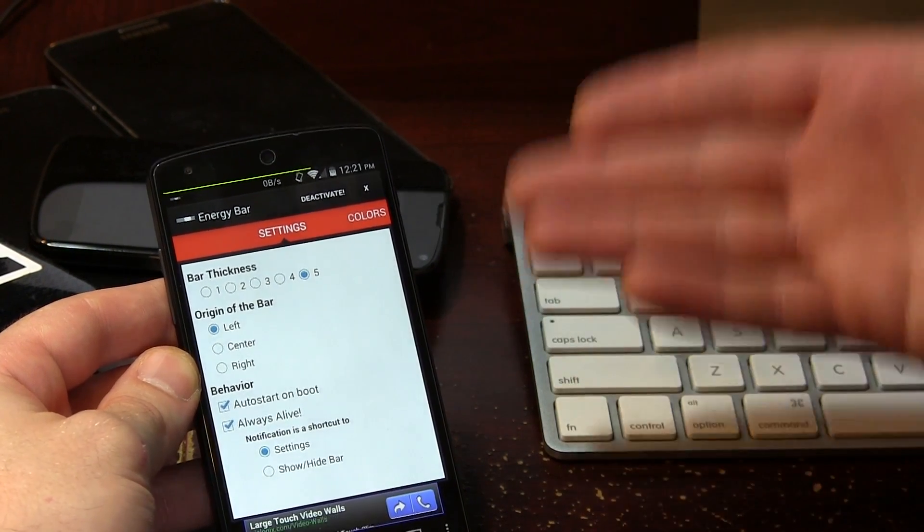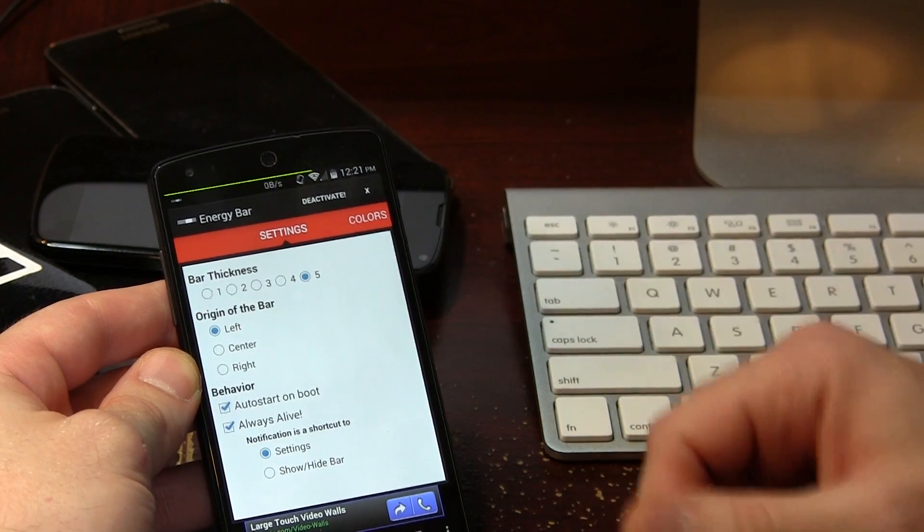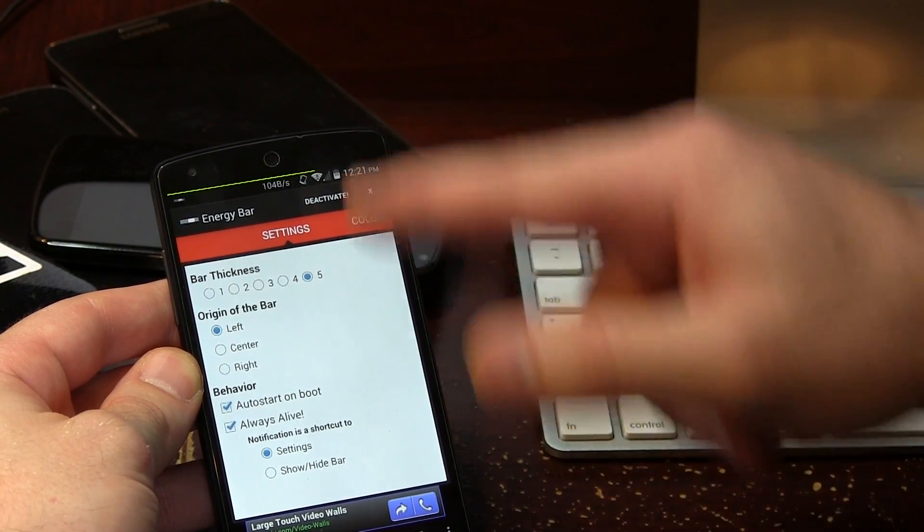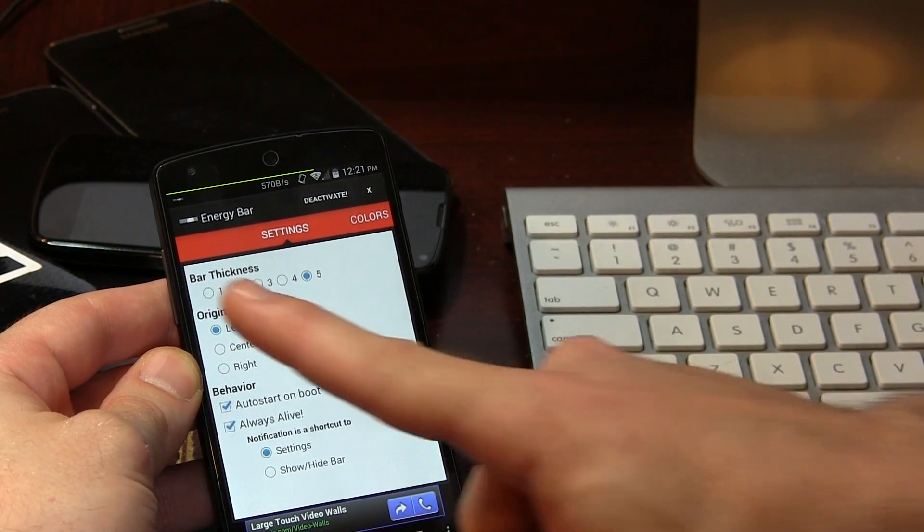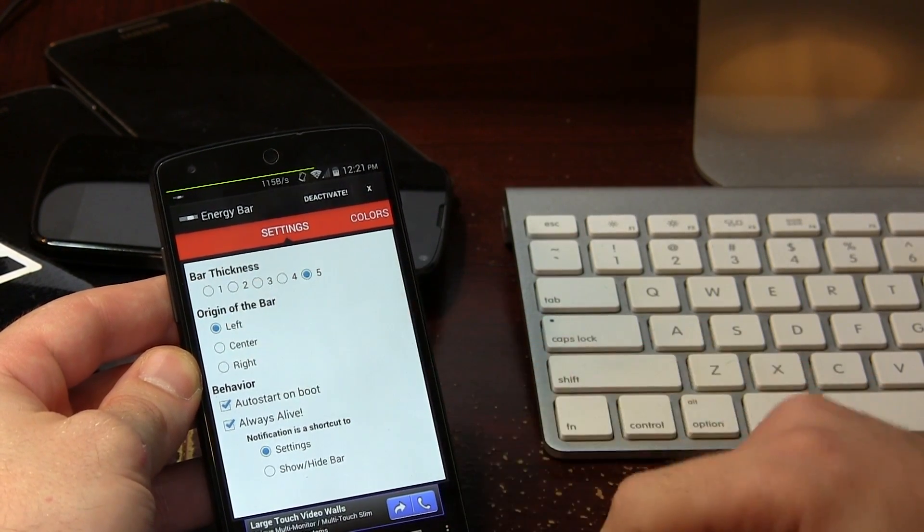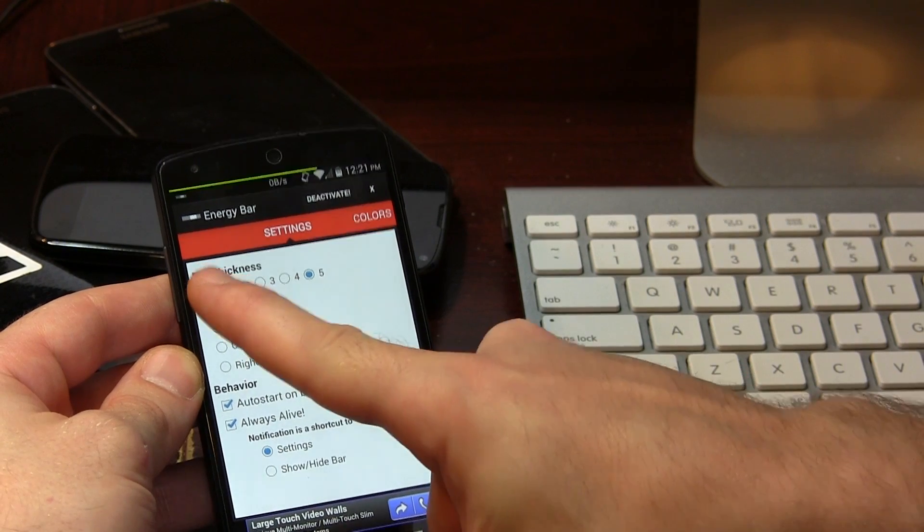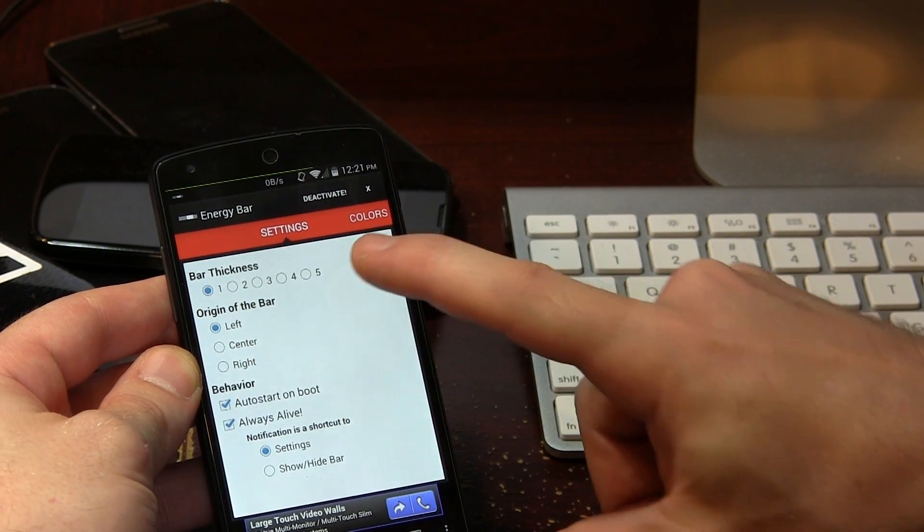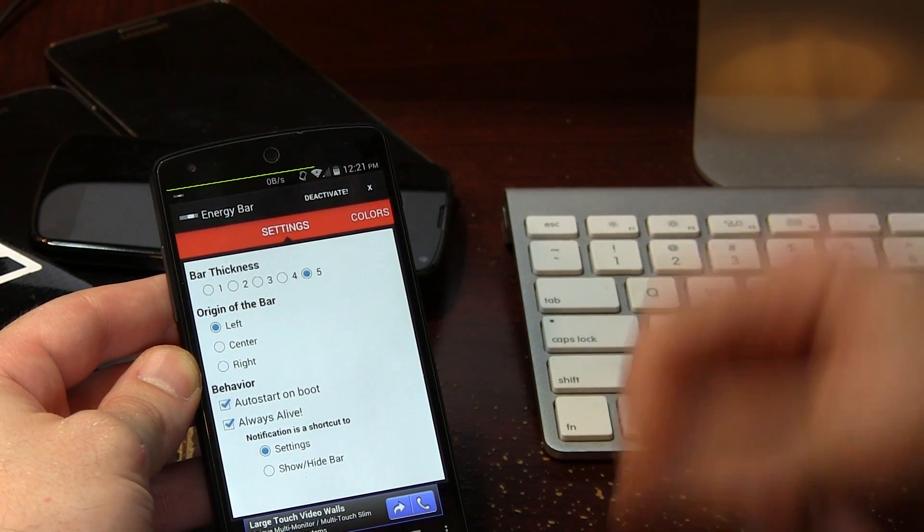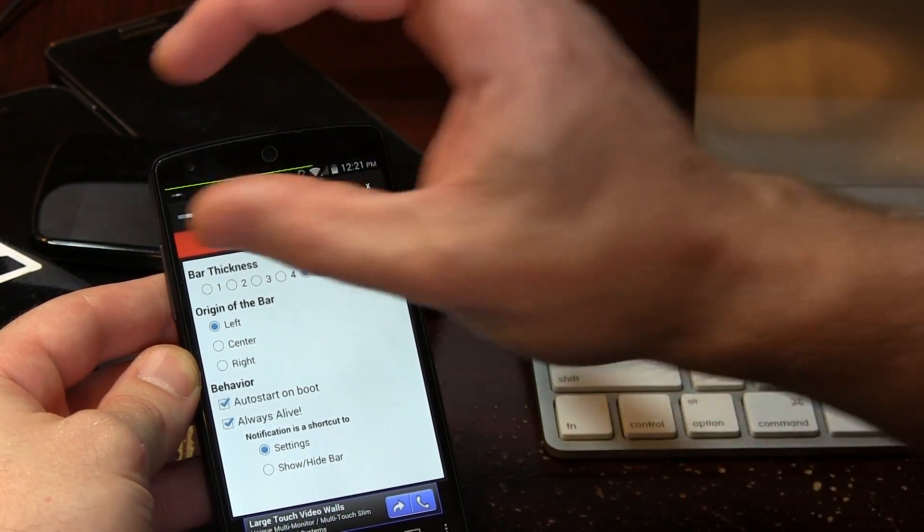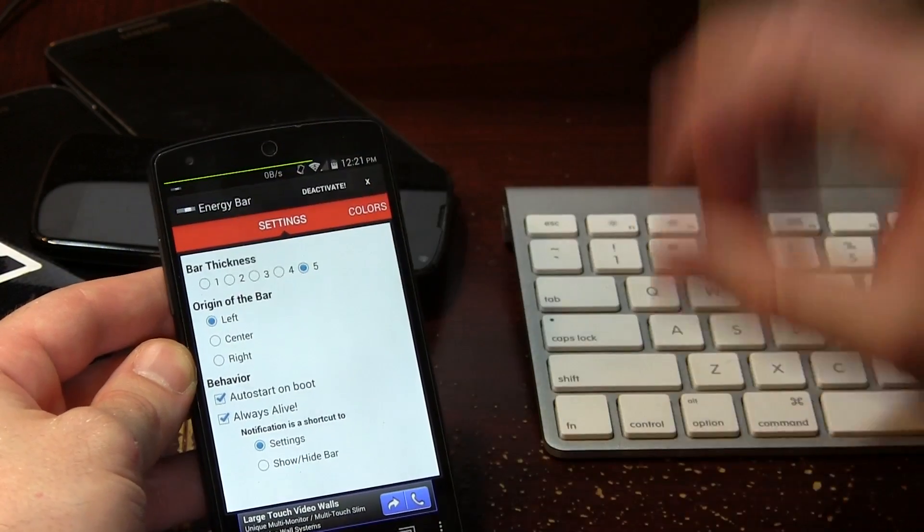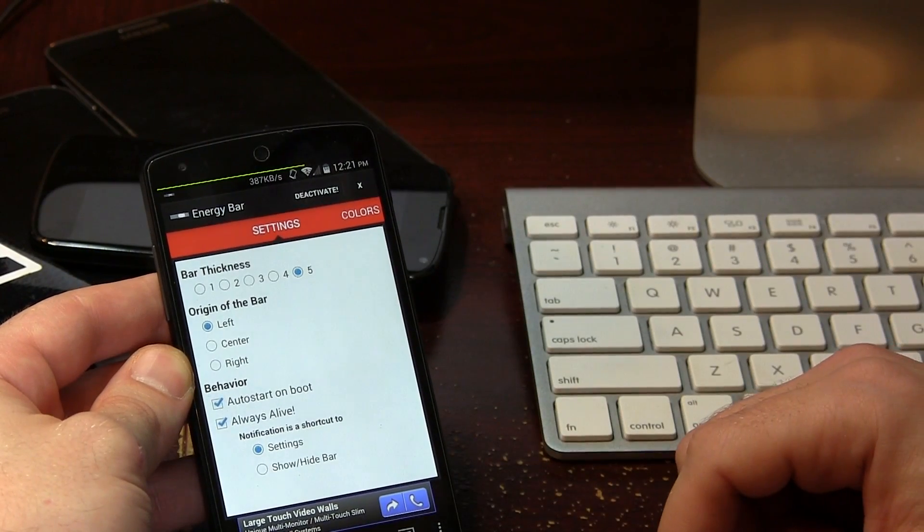What's also cool is that you don't need root and the application is free. Now from the settings menu here, you'll notice we've got bar thicknesses from one all the way up to five, one being super thin and five being a little bit thicker, but I like how it's not super duper thick where it's like a bloody crayon running across the status bar like I've seen in certain custom ROMs.